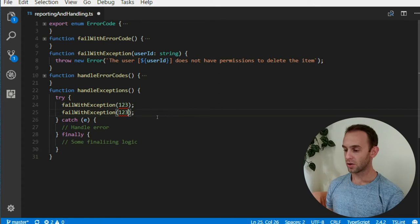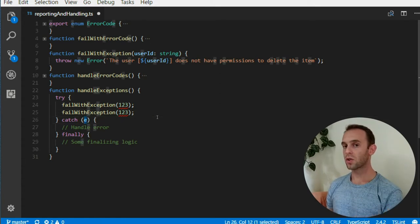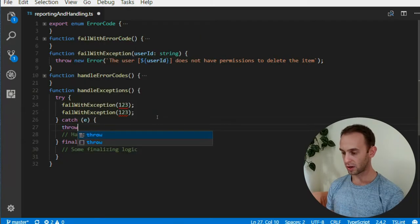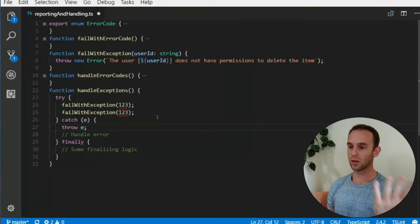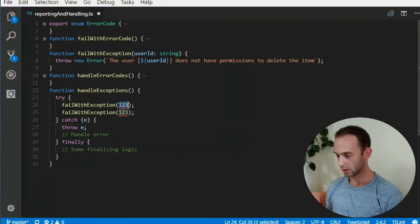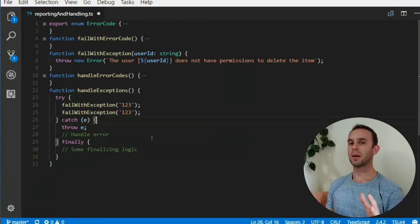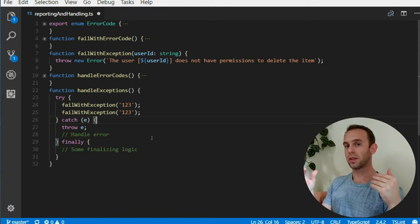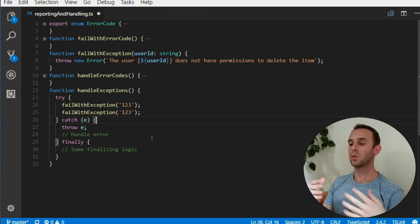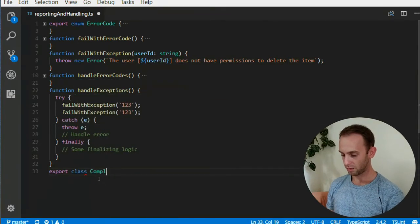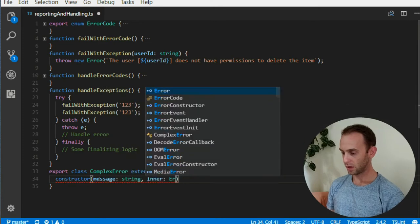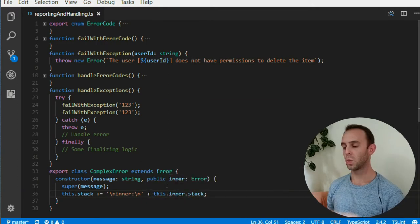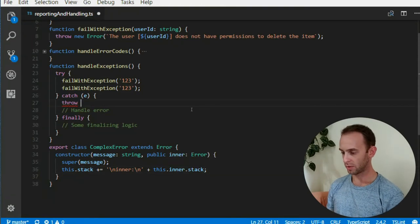Moreover, when we are catching the error, we can add more information. But if we don't want to add new information, you should re-throw the error — 'throw e' — or don't catch it at all. But only if you have new information should you wrap it with another error and propagate the new error with the original thrown error inside it. What you want is to create a class like ContextError which extends Error, has a constructor with message and innerError, and exposes the innerError as a public property.